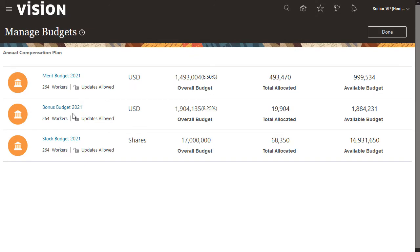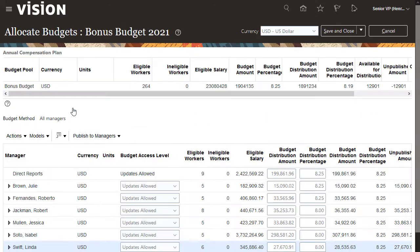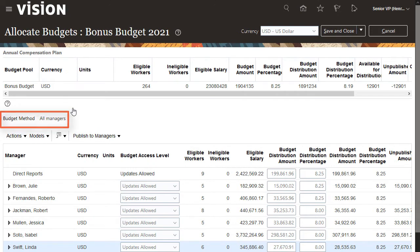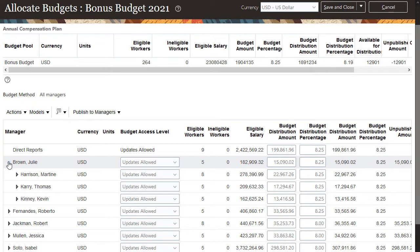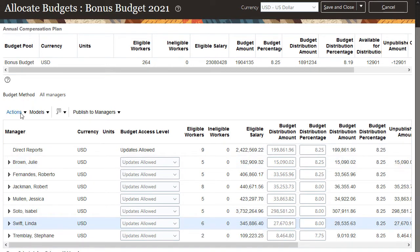I want to manage the bonus budget. The budget method is all managers, so I can view all of the managers who report directly to me. I can also expand each manager to view all the managers who report to them. I can then allocate budgets to myself and all of my managers below me in the manager hierarchy.